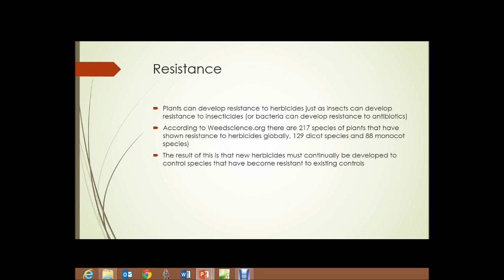Resistance: plants can develop resistance to herbicides just as insects develop resistance to insecticides, or bacteria develop resistance to antibiotics. According to weedscience.org, there are 217 species of plants that have shown resistance to herbicides globally — 129 dicot species, primarily the broadleafs, and 88 monocot species, primarily the grasses. The result is that new herbicides must be continually developed to control species that have become resistant to existing controls.